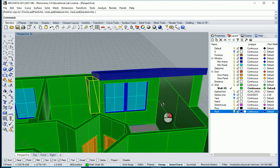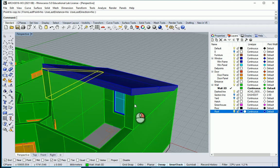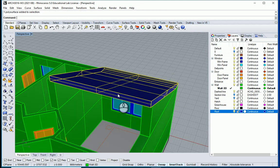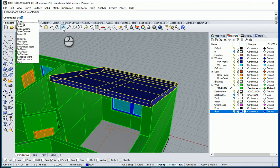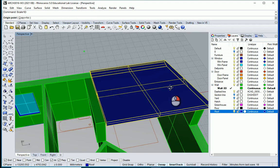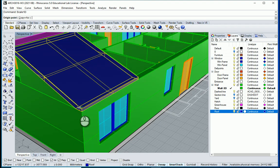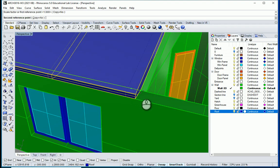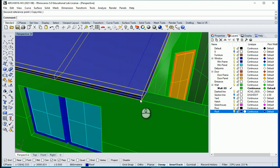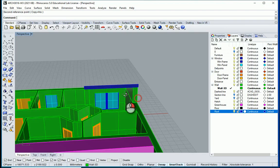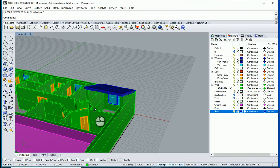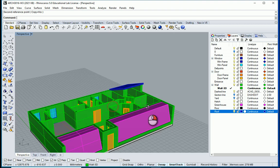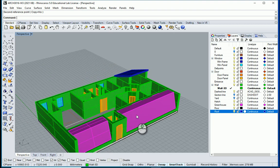This seems good. I want to use scale 1D to cover that part — going from here to here, it's going to increase and come over here. This seems about right. I can continue the rest of the roof that I have here, so I'm going to switch to layer roof.